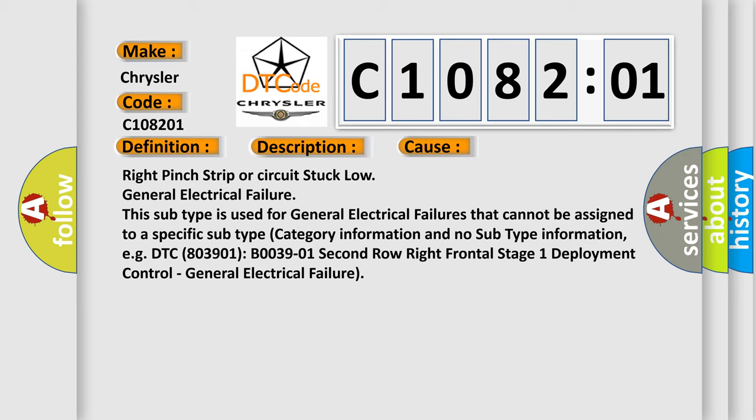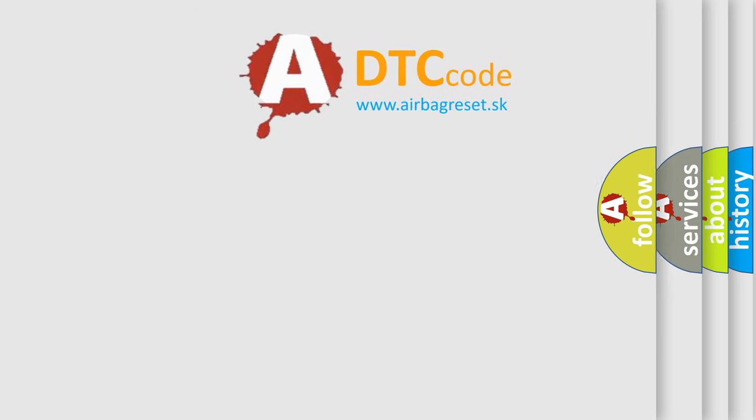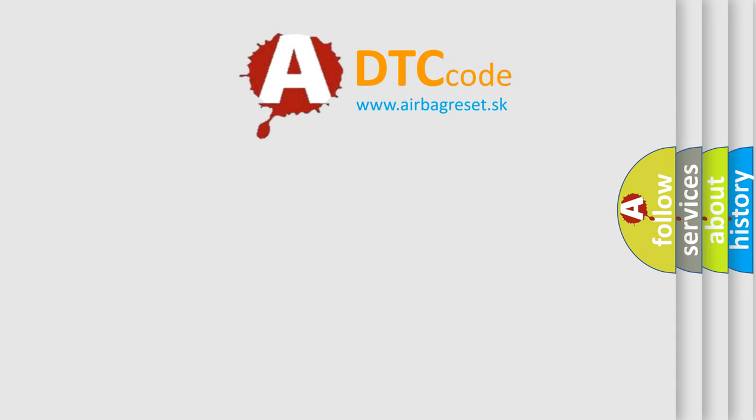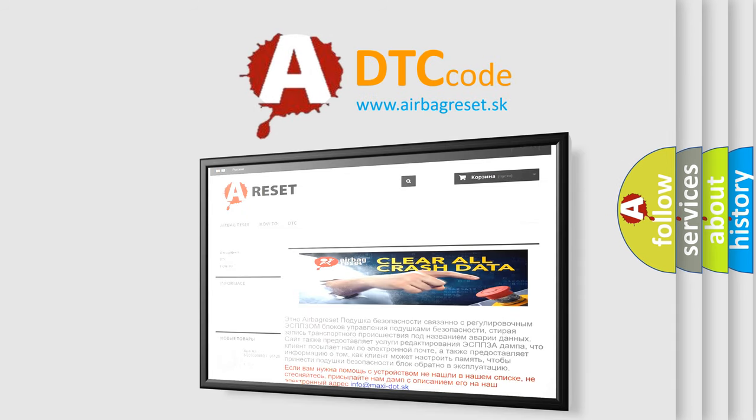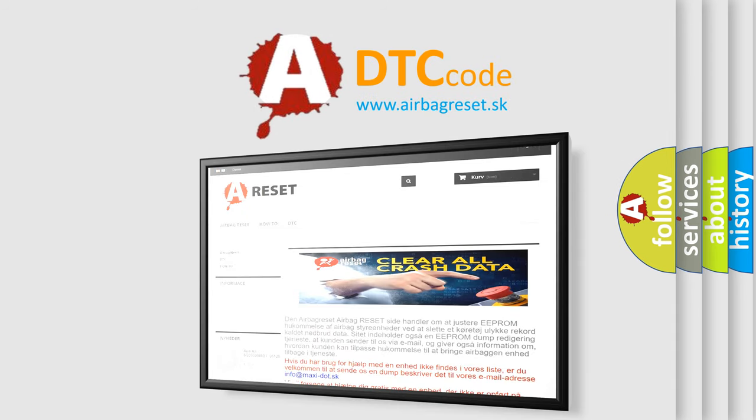For example, DTC B003901, second row right frontal stage 1 deployment control, general electrical failure. The airbag reset website aims to provide information in 52 languages. Thank you for your attention and stay tuned for the next video.